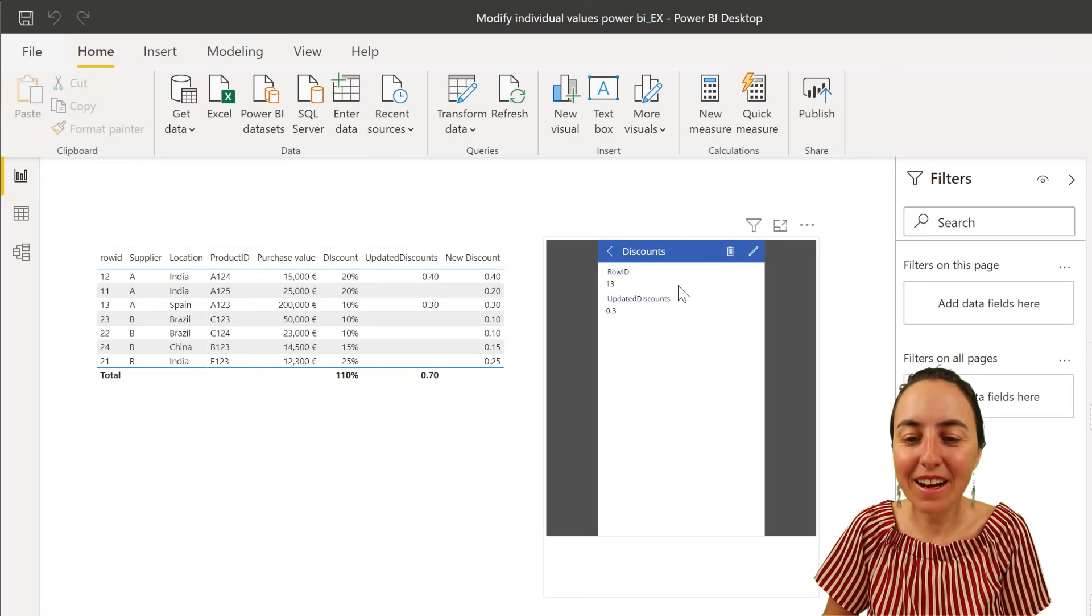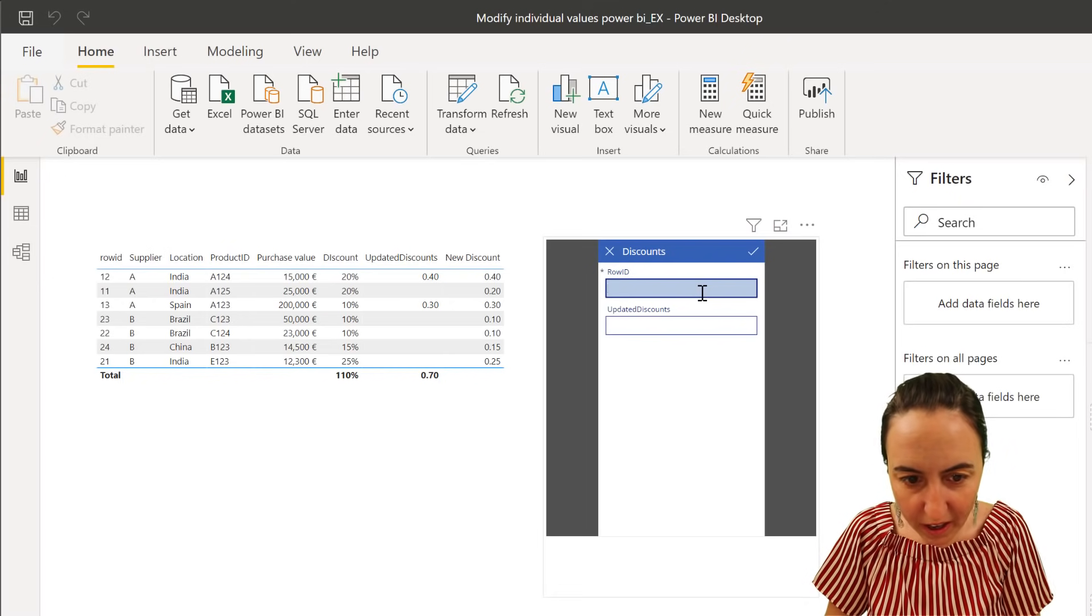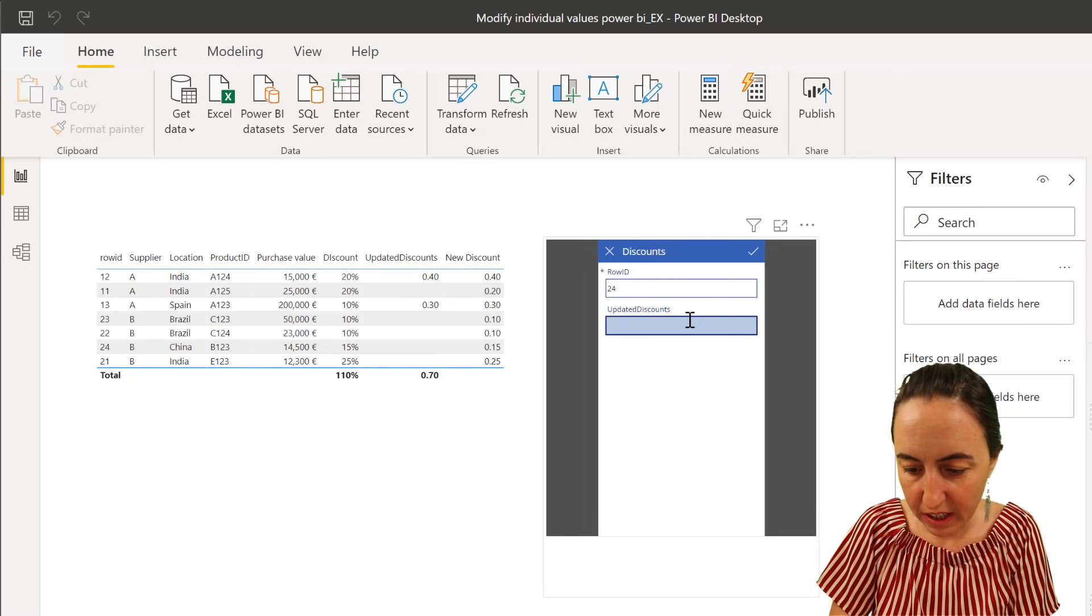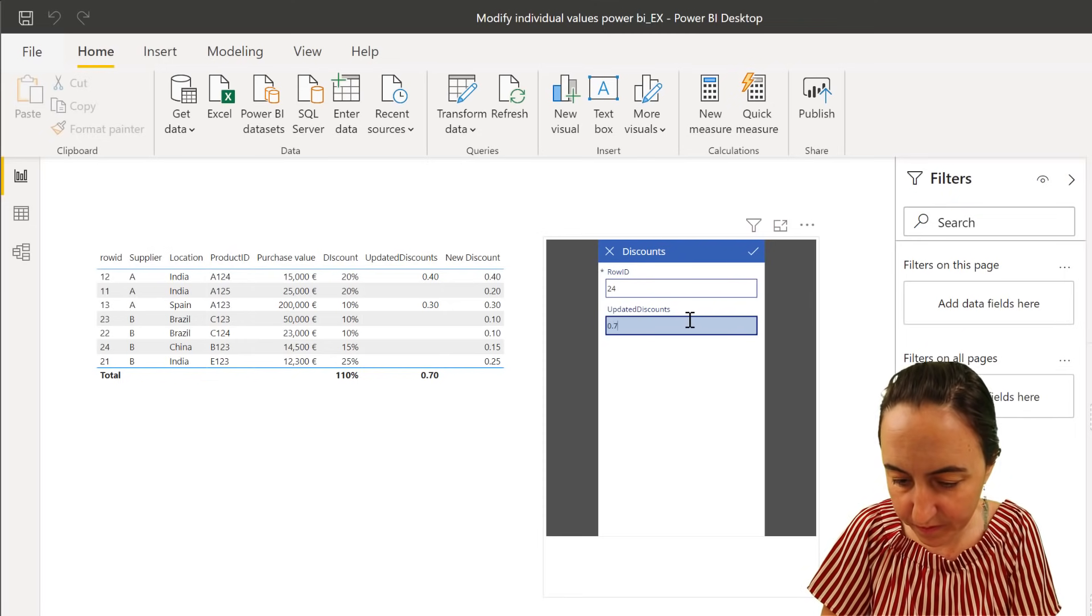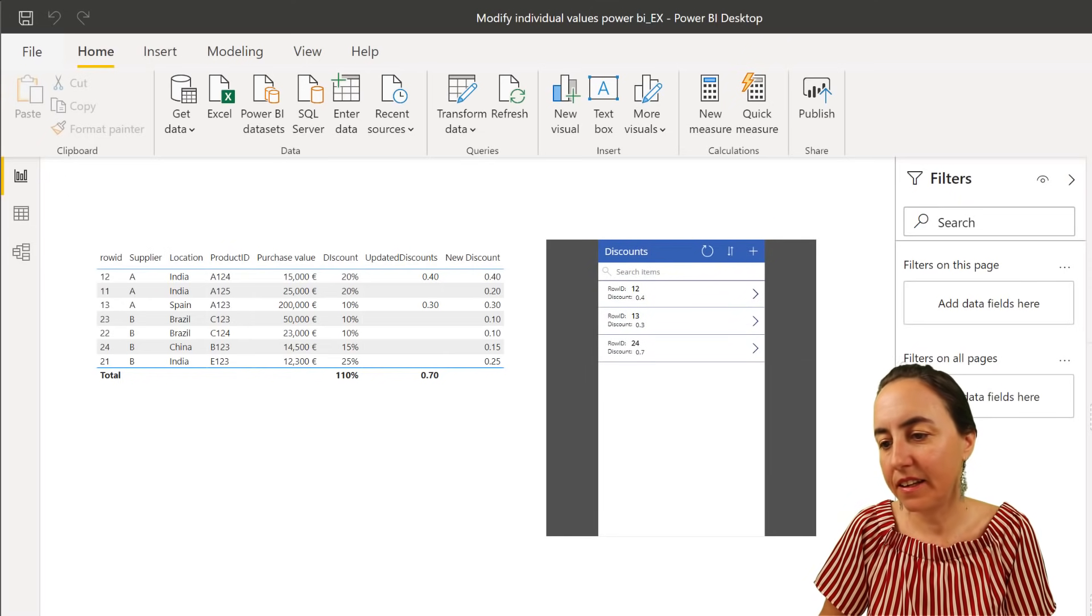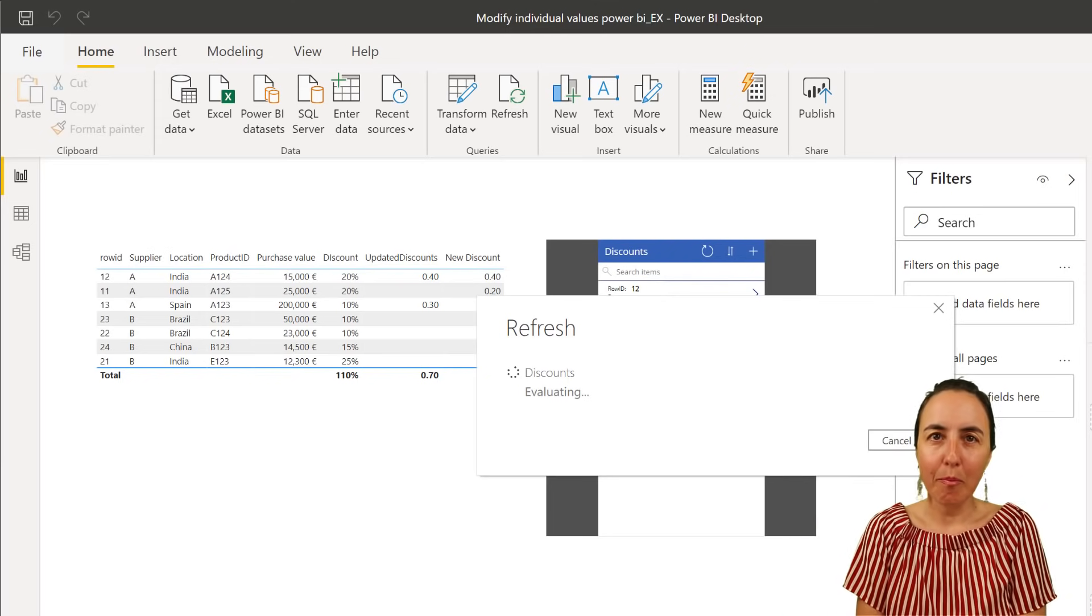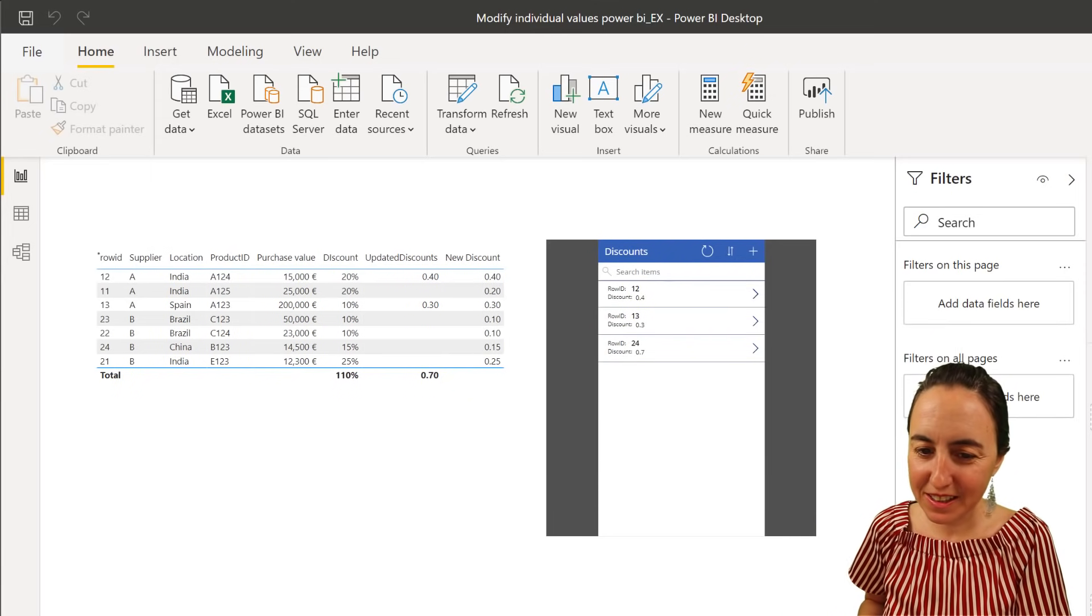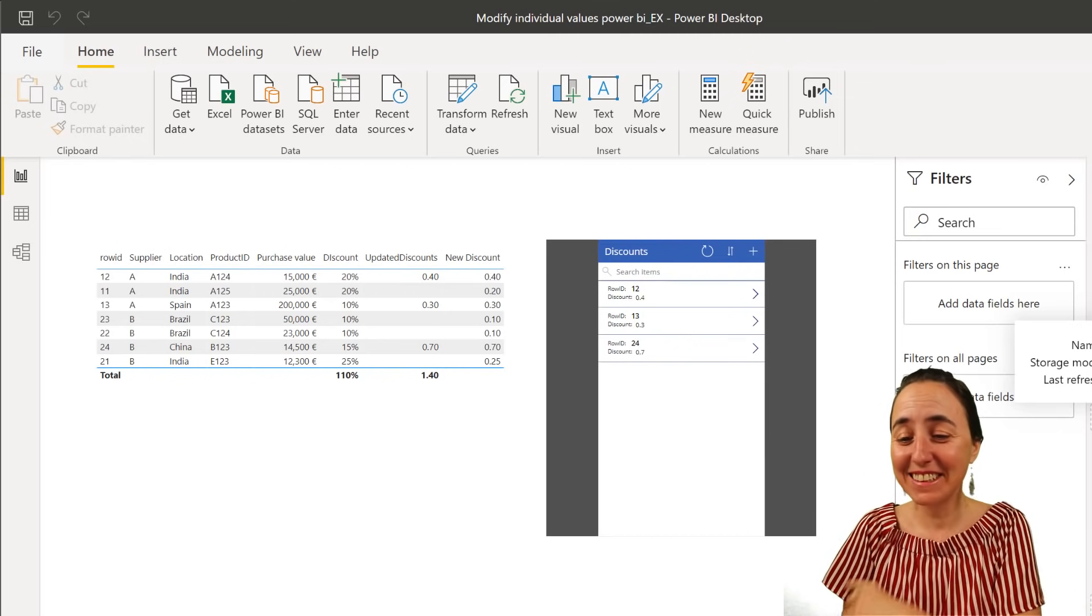And then you can add a new one. You can say, I want to have row ID 24. I want to have a discount of 0.7. Updated. Goes up to SharePoint. Changes it there. And Power BI pulls it back from SharePoint. Brings it in here. And mash it up. And there you have it. How cool is this?